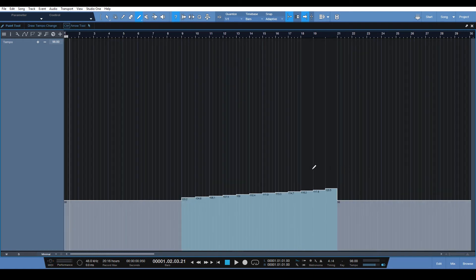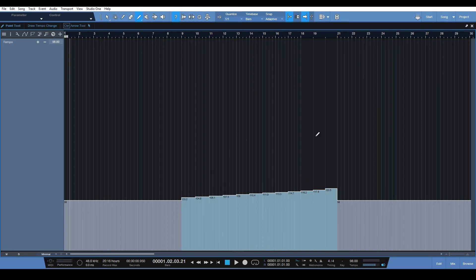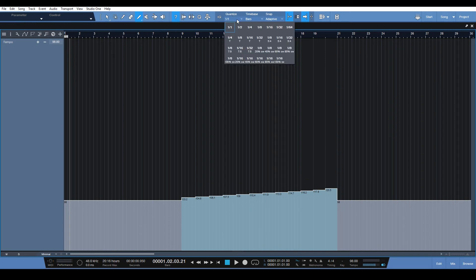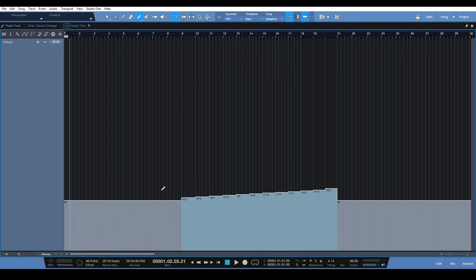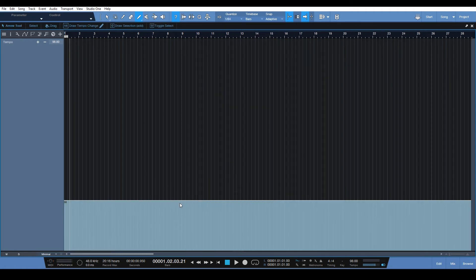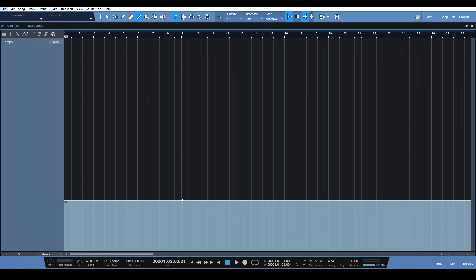So that is a really handy way to draw in tempo changes here into Studio One. So then you can change this resolution up to 1/64. So now let's get rid of this and draw in a tempo change.